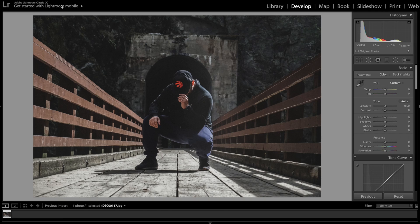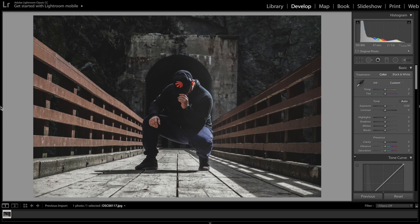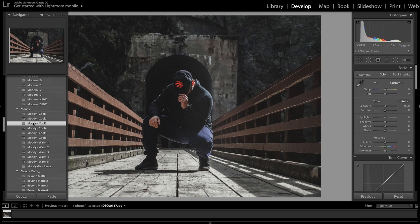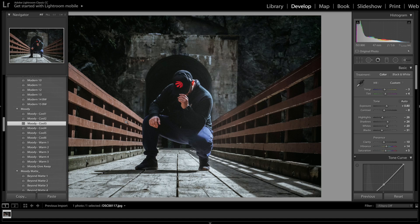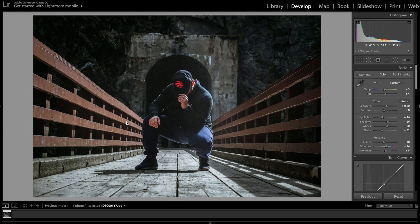Now that we have a photo already loaded into Lightroom, you do need to start with some sort of photo — it doesn't really matter which photo you want, you can just start with whatever. You can adjust it however you want, or you can come over to your presets and load whichever one you want. I'm gonna use the Moody Cool 3, and that looks good.